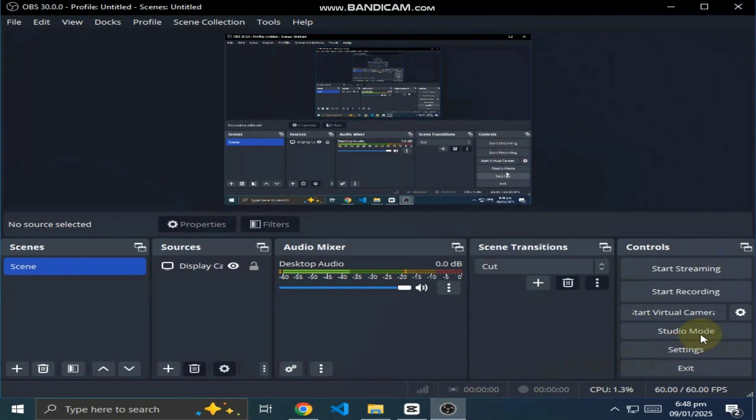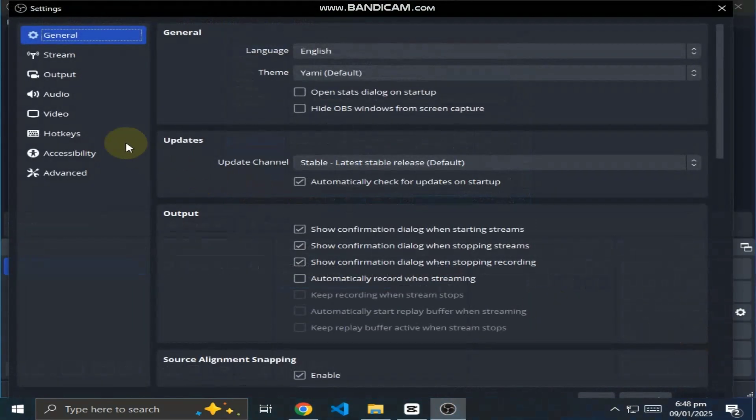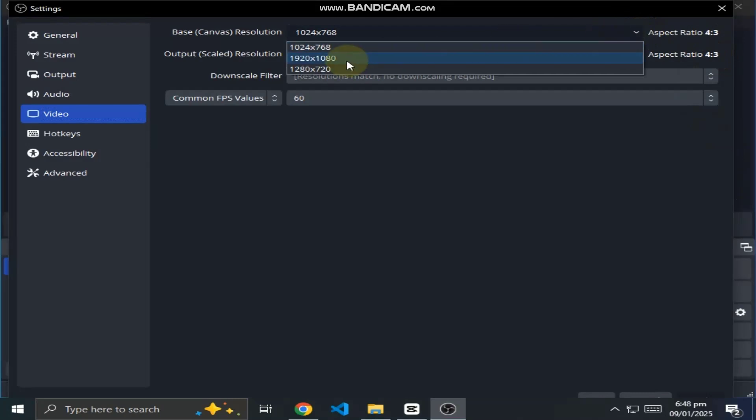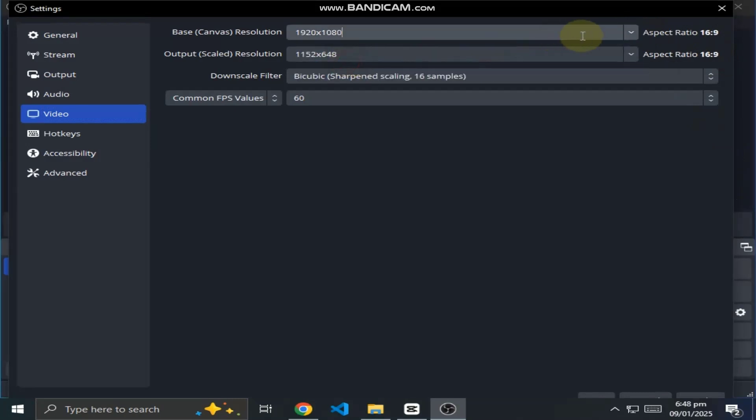Open OBS Studio and go to settings. Now on the left side click on video, now change the aspect ratio there, select 1280 by 720 and apply it.